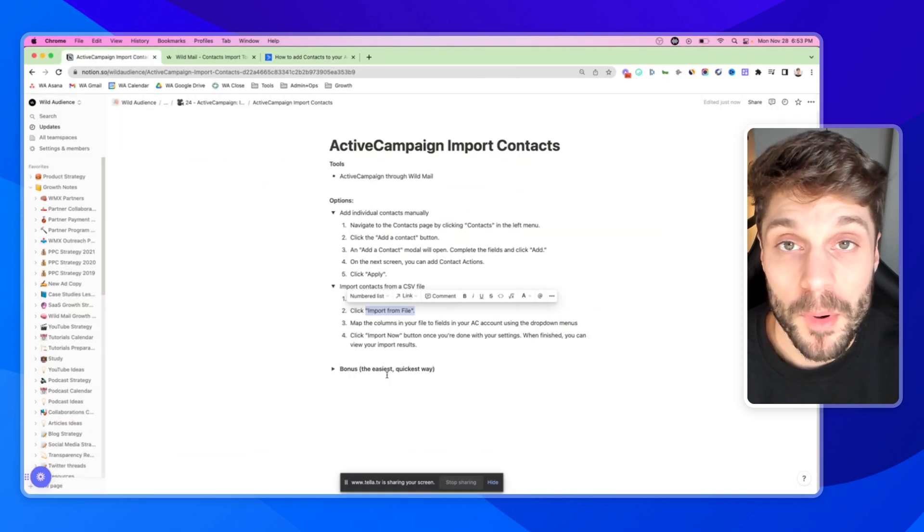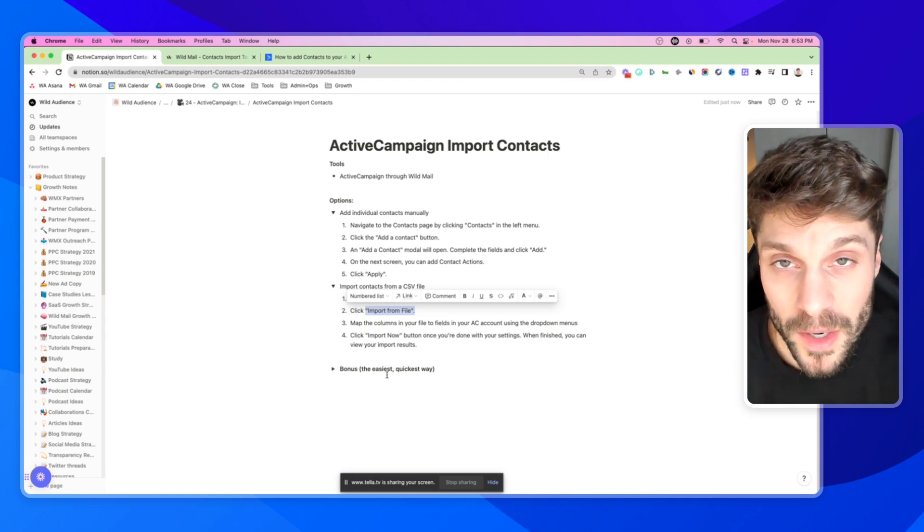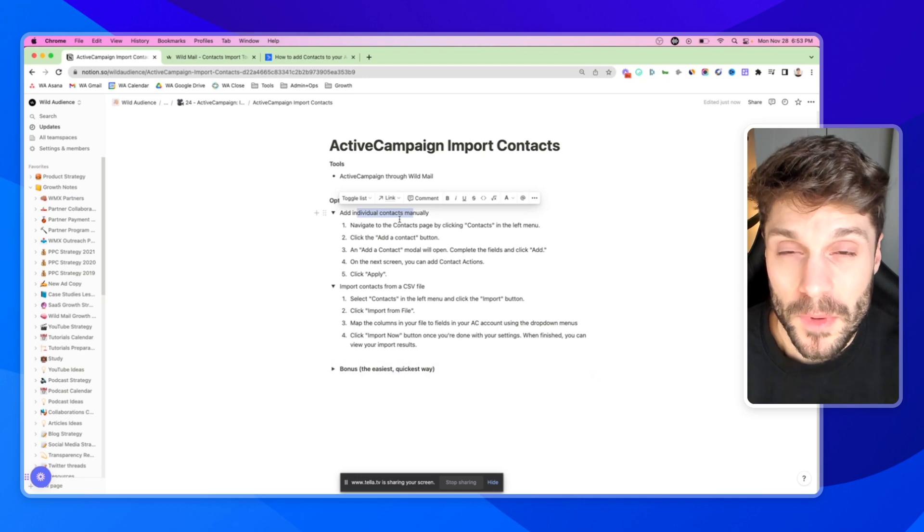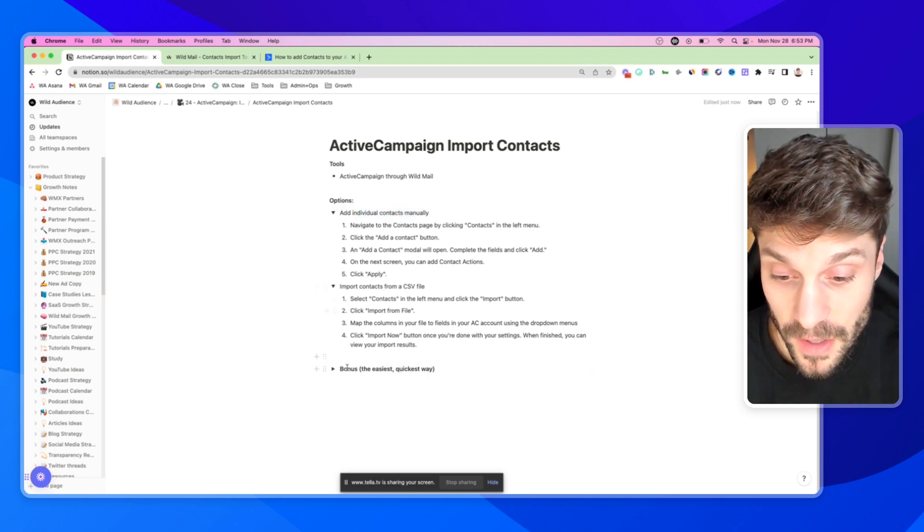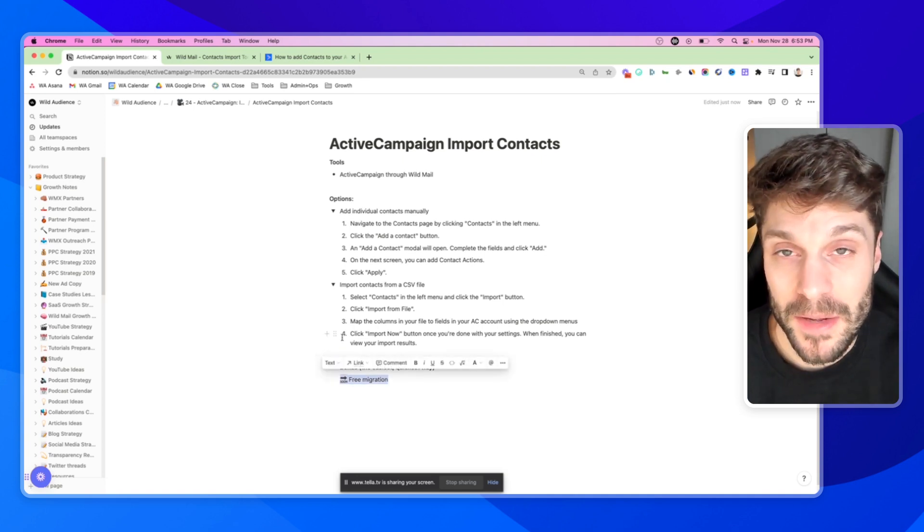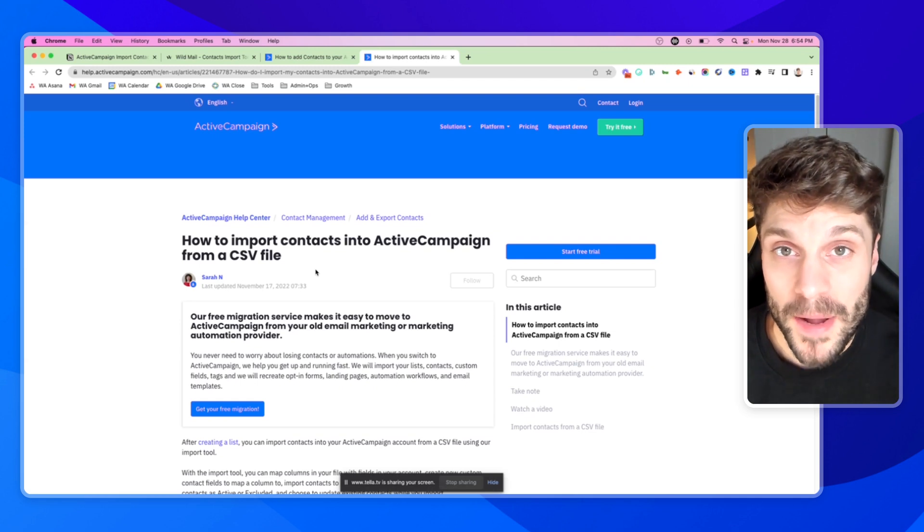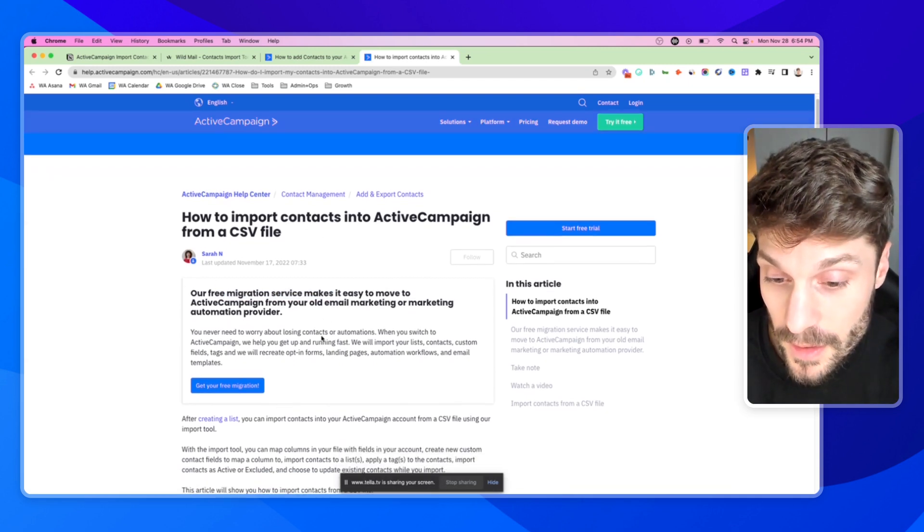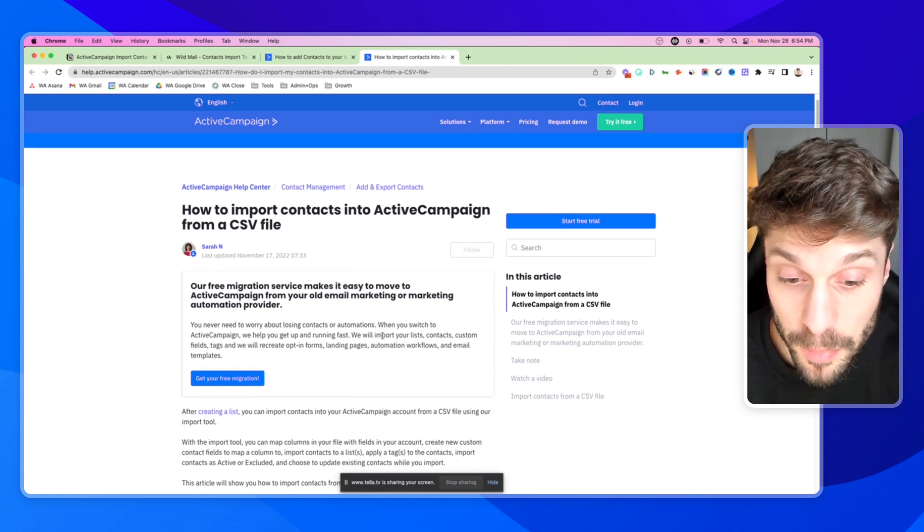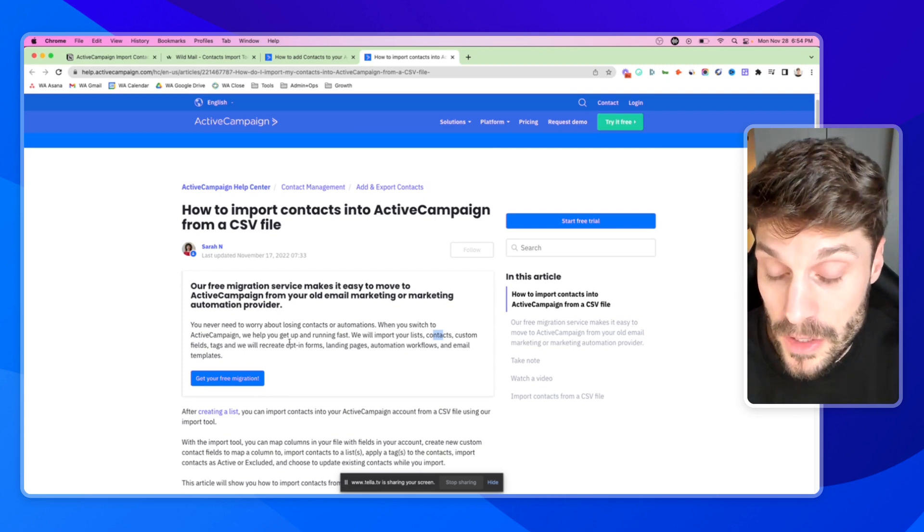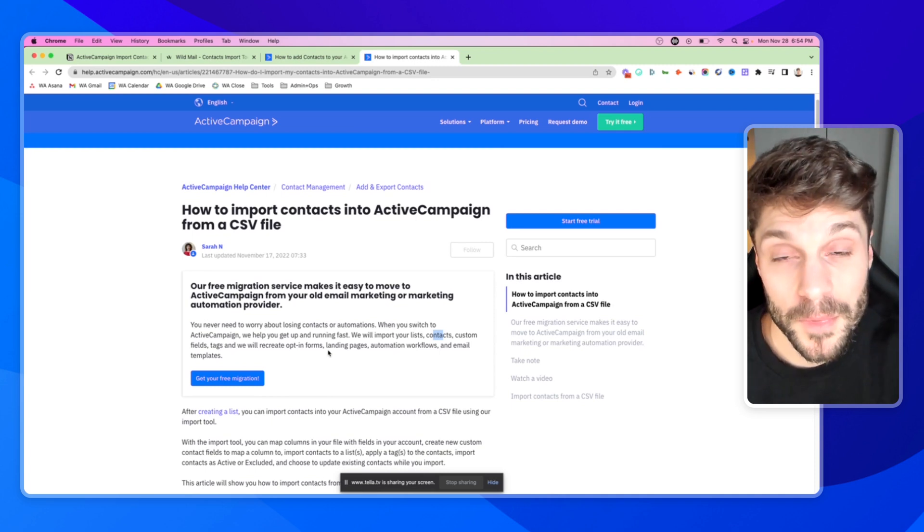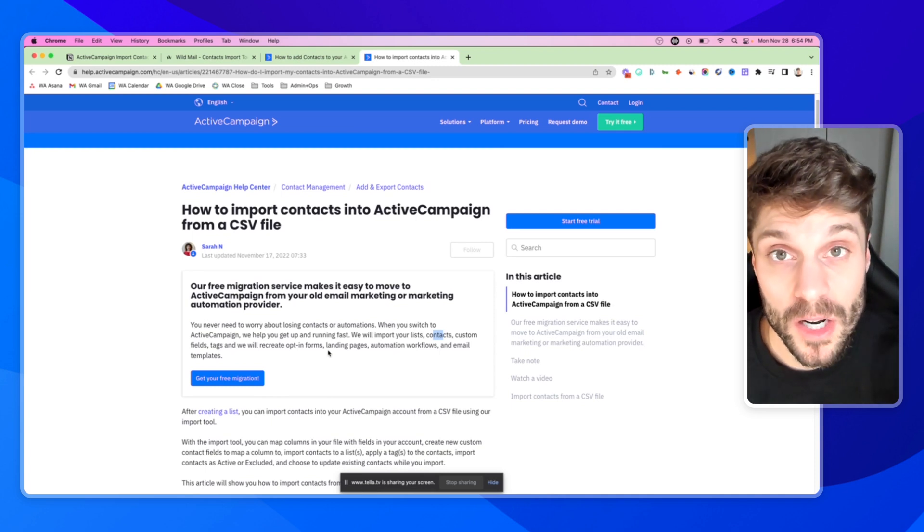Now, I said that I'd share a bonus way for you to be able to get this done, import your contacts in the quickest, fastest way possible, the most painless way possible as well for you, because you really don't have to do any kind of work like you do with the manual importing or importing via a CSV file. And that is using the free migration service offered by ActiveCampaign. If you're coming to ActiveCampaign from another platform, ActiveCampaign will actually help you with a free migration service. They'll make sure that you don't lose any of your contacts, your automations, etc. They'll import these lists, contacts, custom fields, tags. They'll even recreate some of your forms, your landing pages for you, depending on which software you're coming from. This free migration is definitely something to take advantage of.